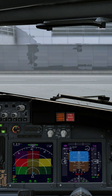Terrain. Pull up. Don't sink. Too low. Terrain. Gear. Flaps. Terrain.